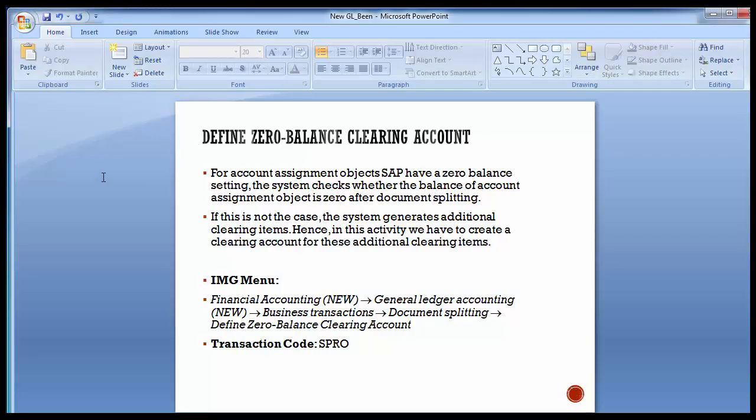The data is saved. This is an important configuration step because it follows the dual-entry accounting concept — wherever something is debited, the same amount must be credited. This zero balance clearing account ensures debit equals credit, whether for normal entries or for characteristic-based entries like profit center or business area, providing accurate financial reports for management and legal purposes.